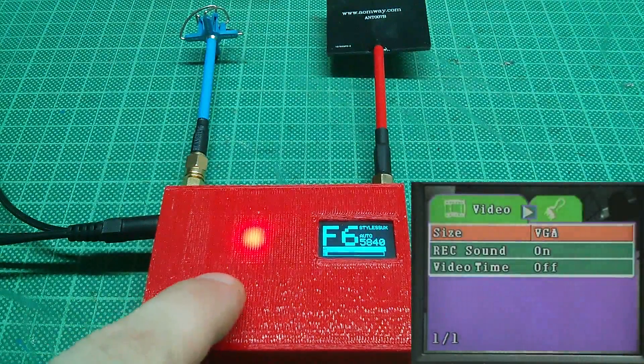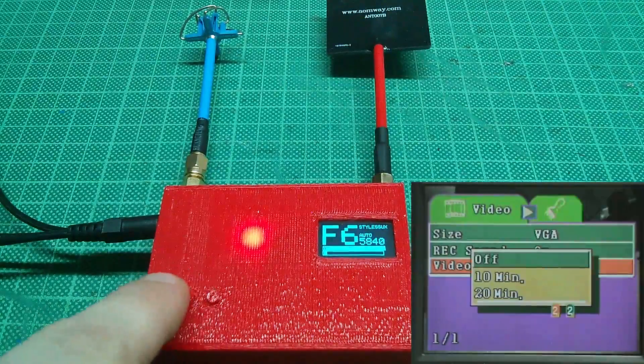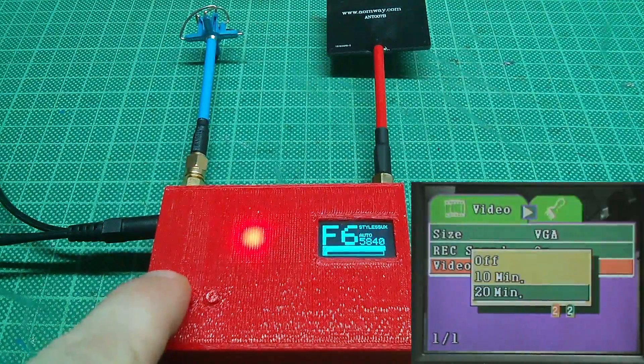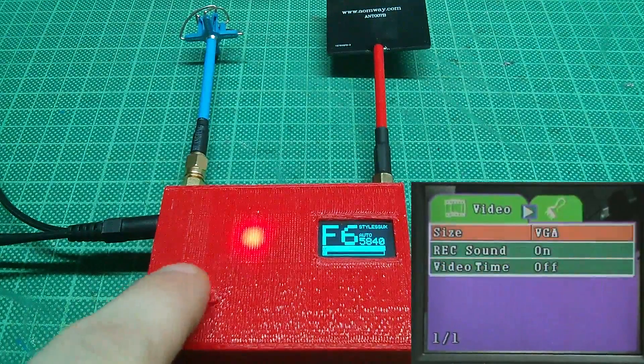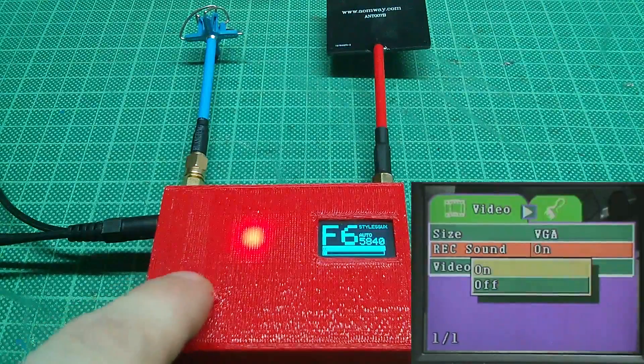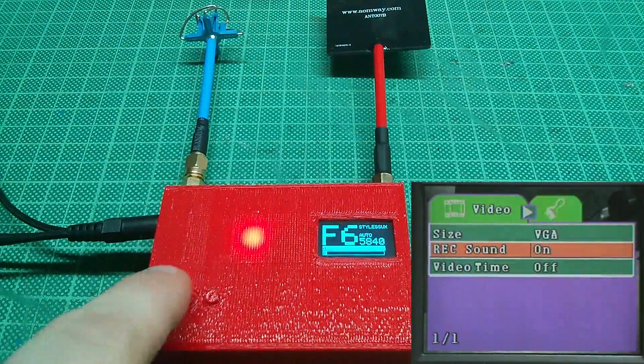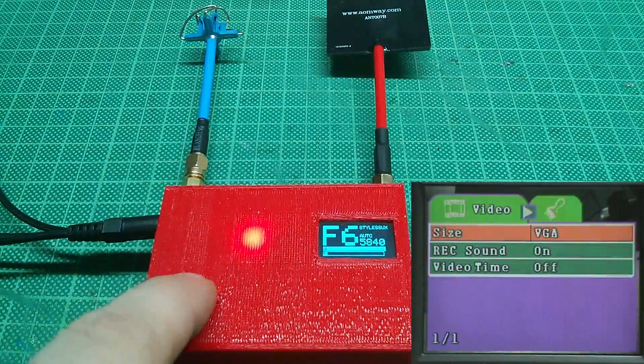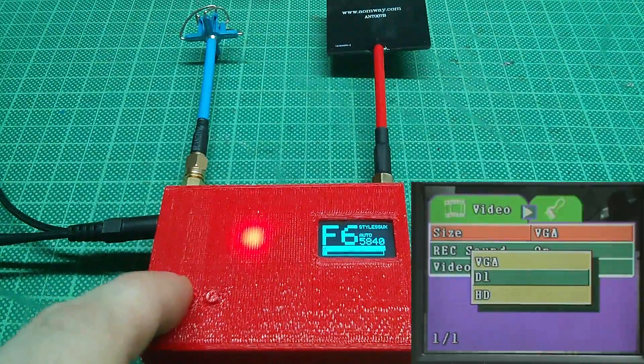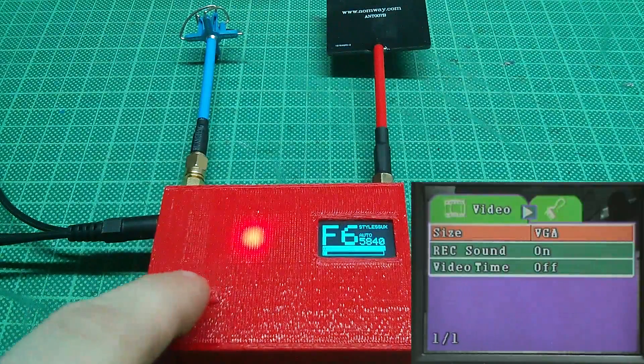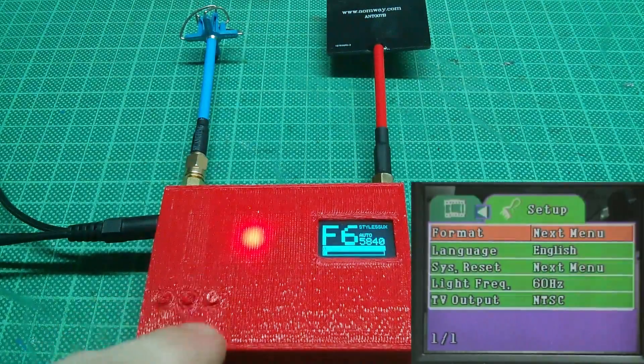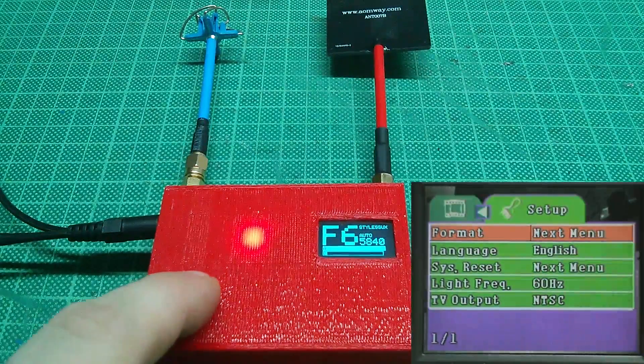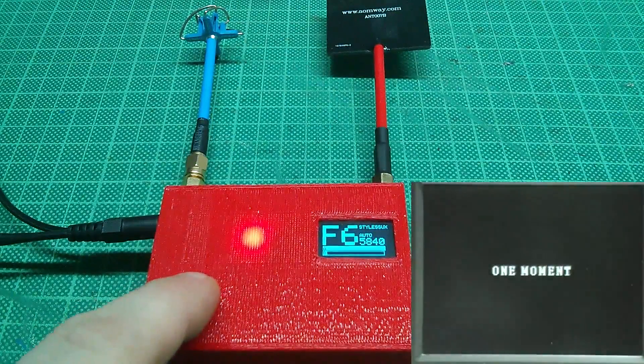The menu has quite some options. You can limit the recording time of your videos, which in my opinion does not make too much sense so I leave it off. You can disable recording the sound which may come in handy when you are not using a mic and can save a little bit of space. You can choose between three sizes: VGA which is 640 by 480, D1 which is 720 by 480, and HD which is 1280 by 480.